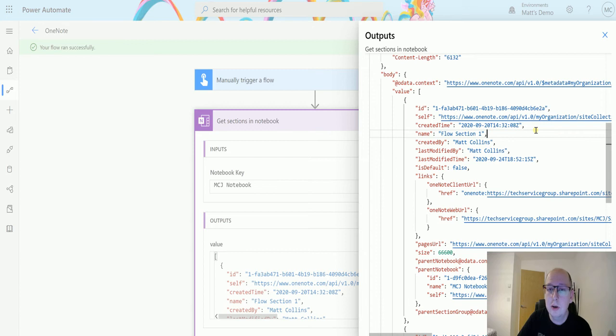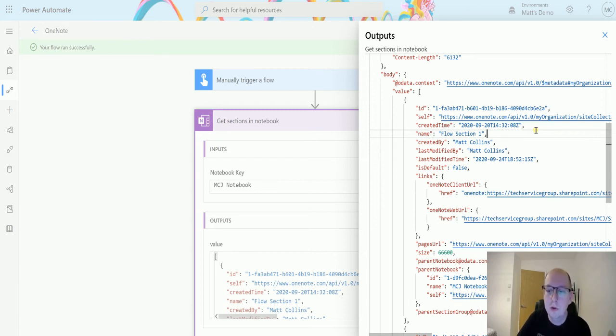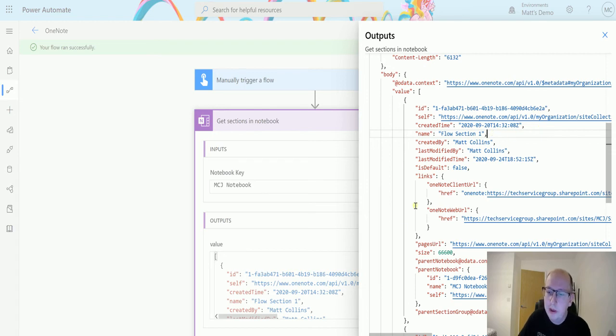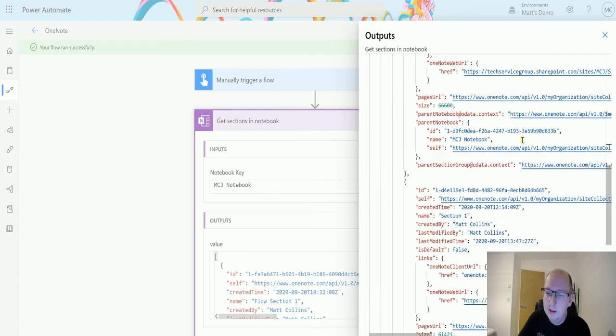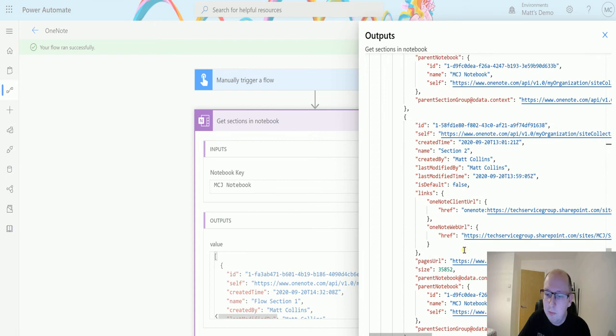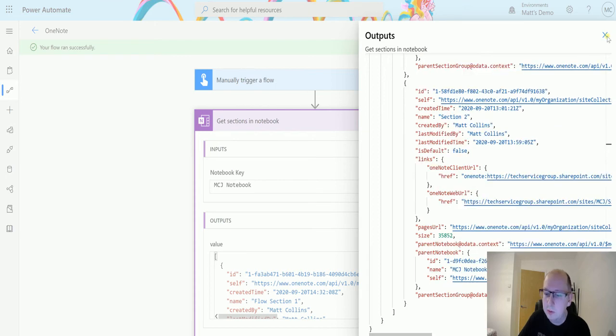Especially if you use the OneNotes that are in Dynamics 365, if you're sharing OneNotes inside of SharePoint and things like that, you can use this flow to maybe get some information about those sections when they're created, when they're modified, who modified them just to get some additional information. We can get details of links and stuff, the size of it, when it's modified, created, etc.